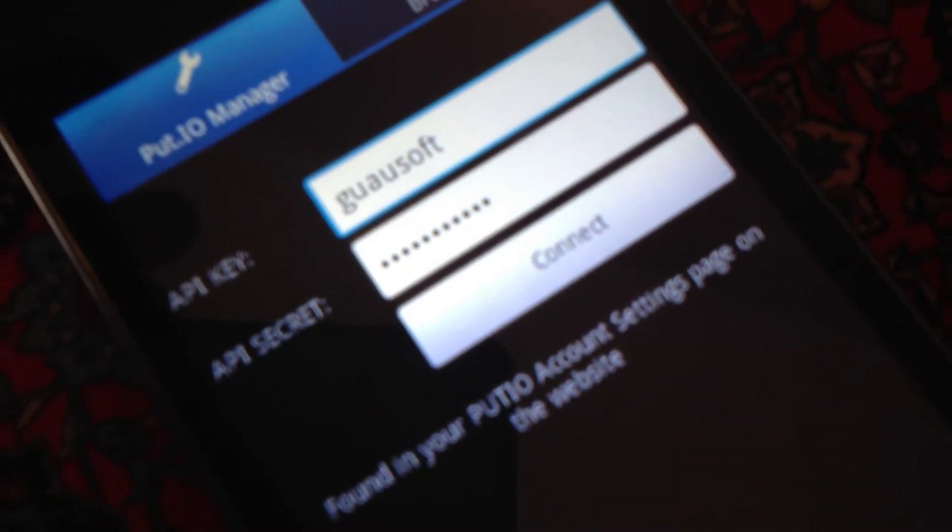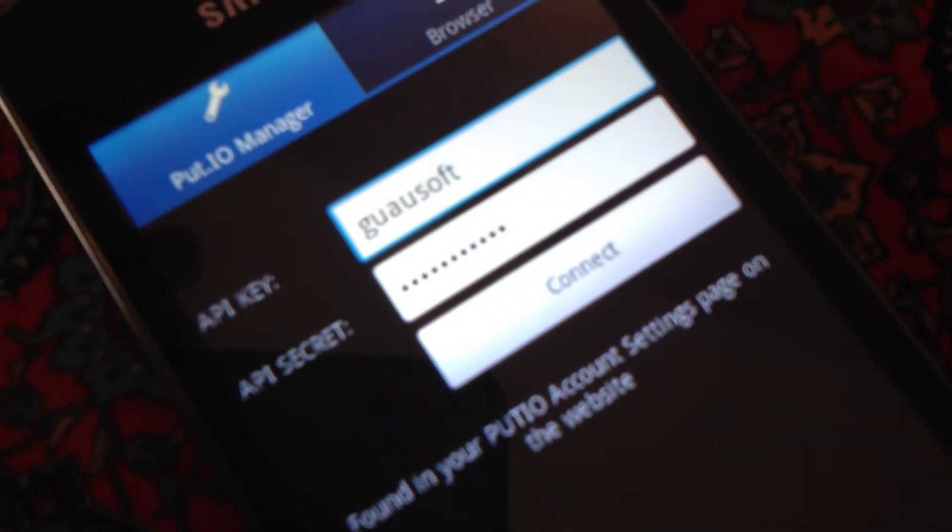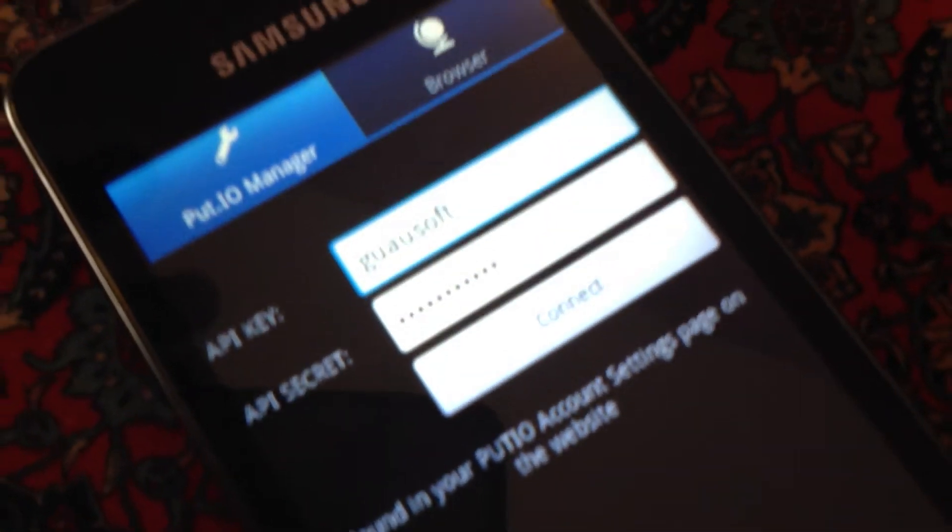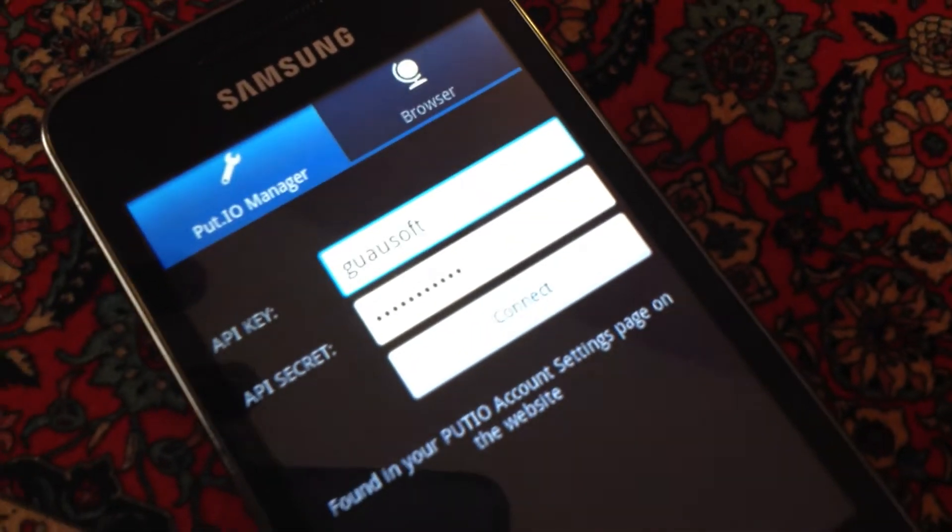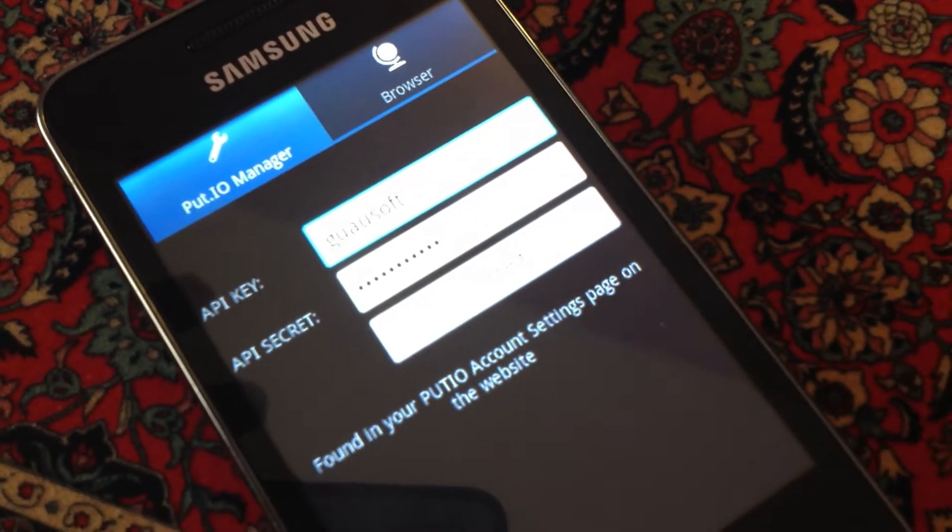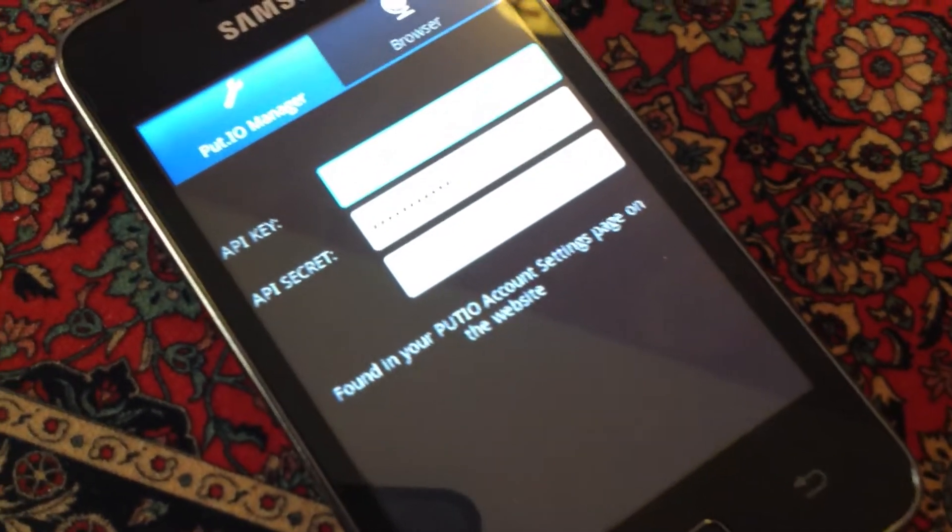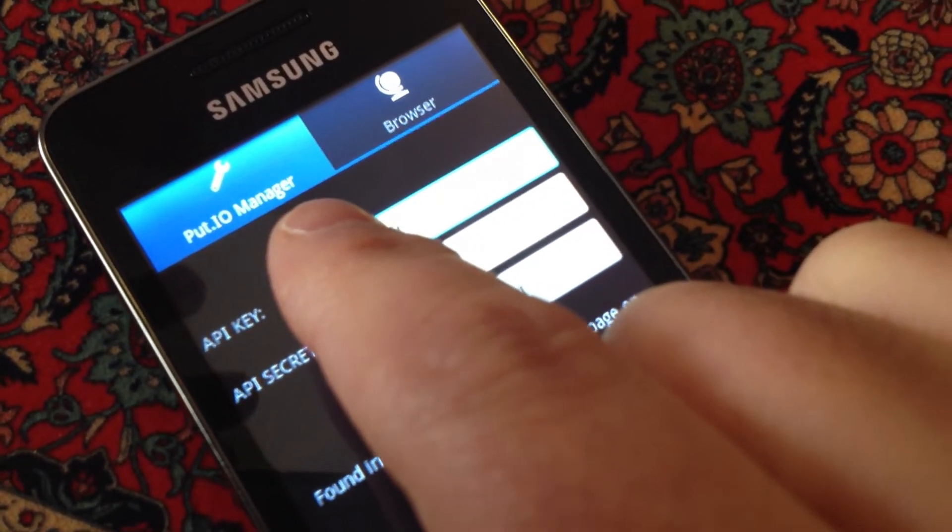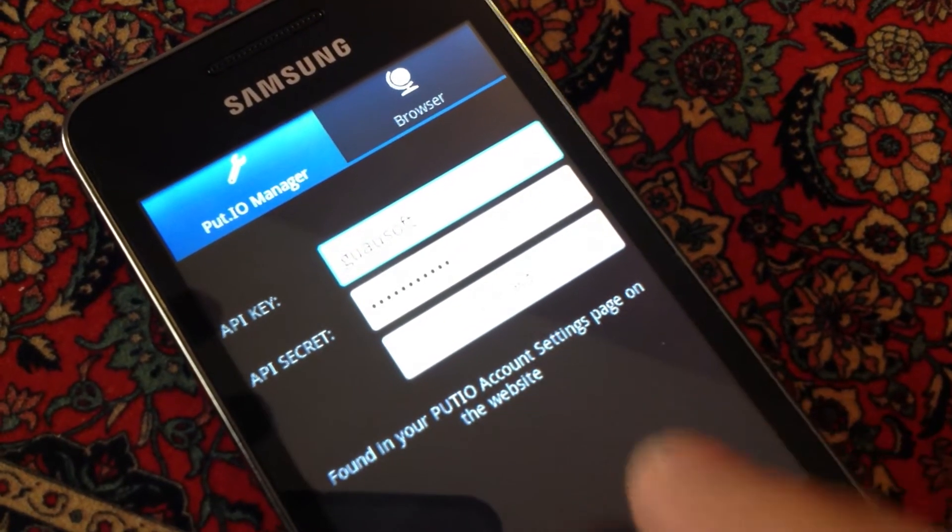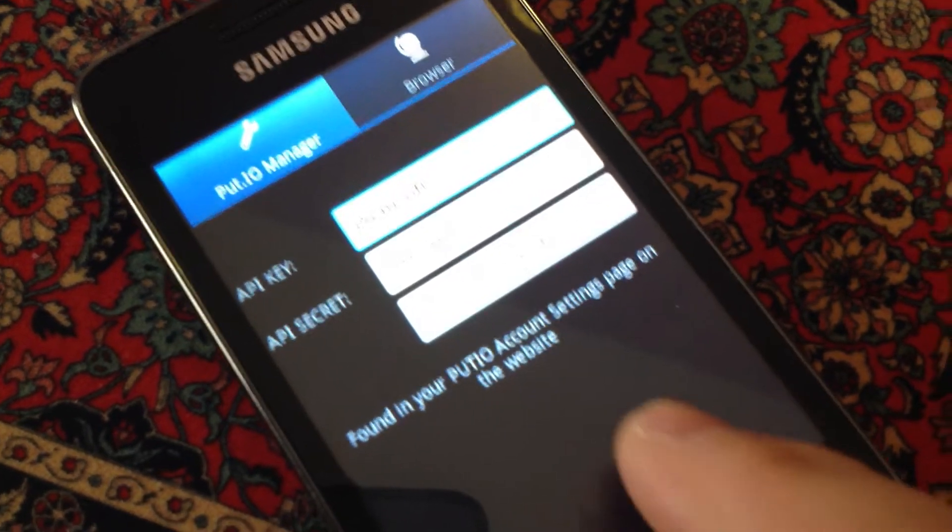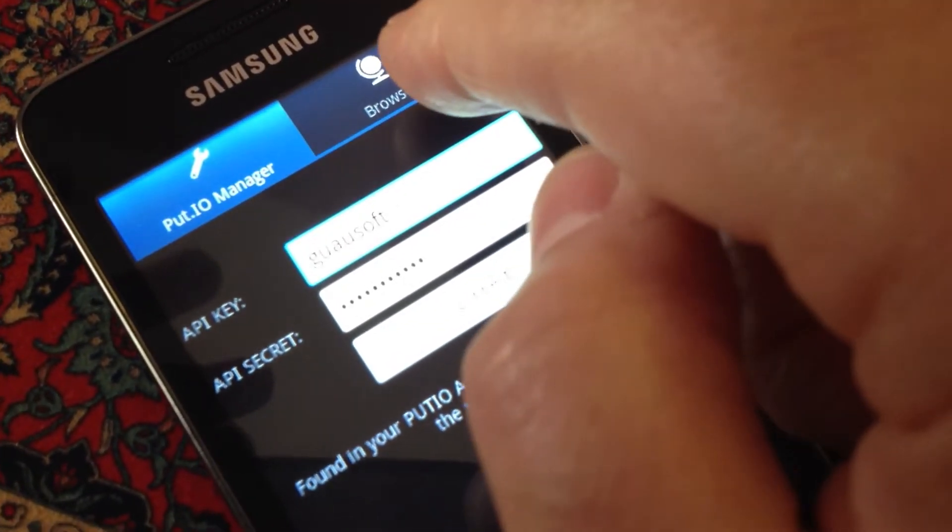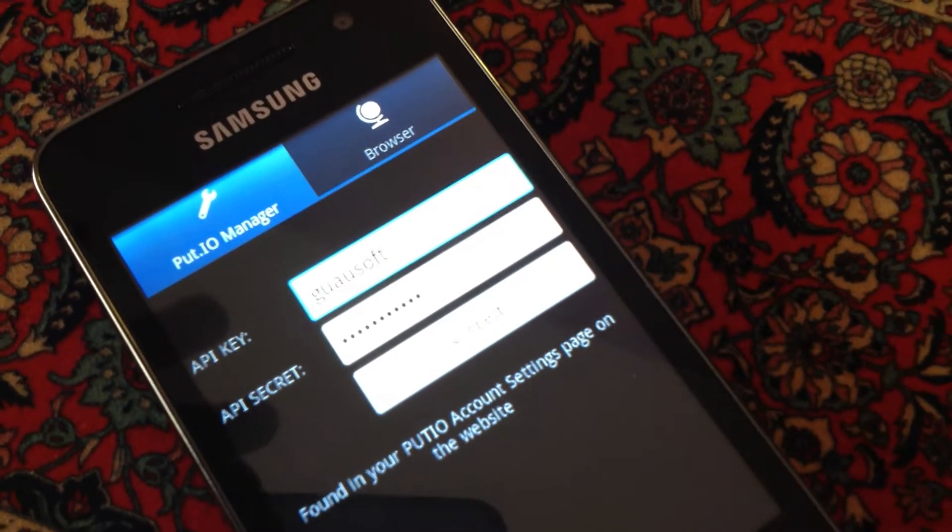Well, there are two tabs in the application. The first one is the put.io Manager and you can control your account from this tab. The other tab is the Browser. The browser is not already programmed but it will be done in the future.